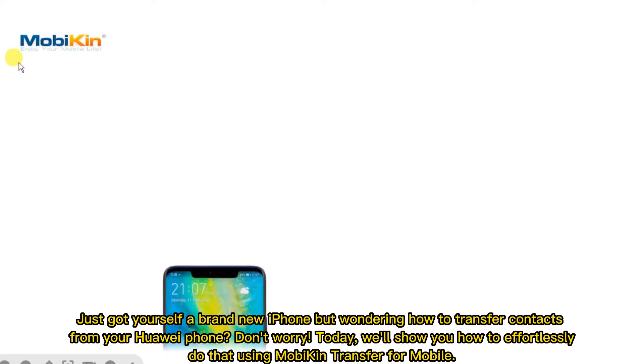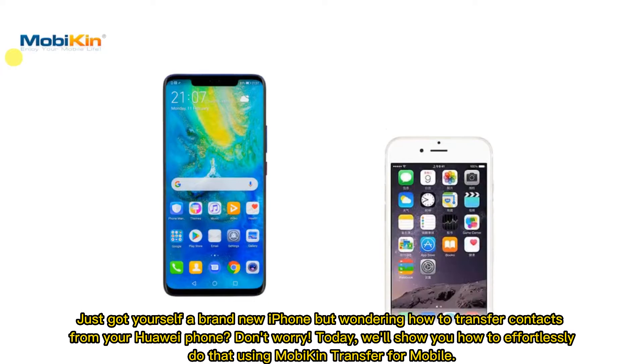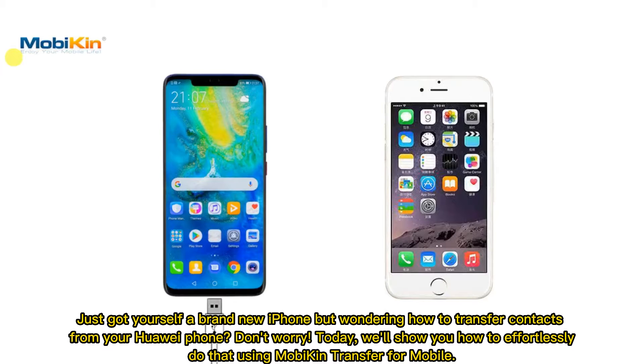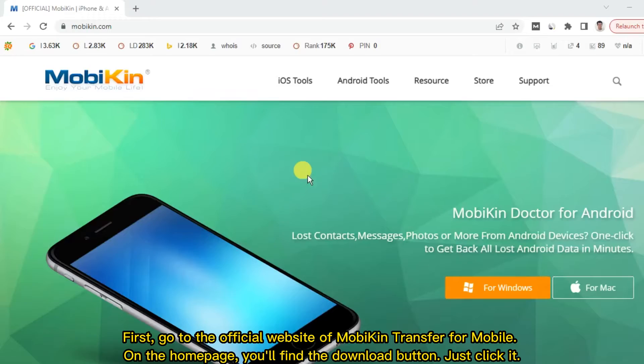Just got yourself a brand new iPhone, but wondering how to transfer contacts from your Huawei phone? Don't worry, today, we'll show you how to effortlessly do that using MobiKin Transfer for Mobile.